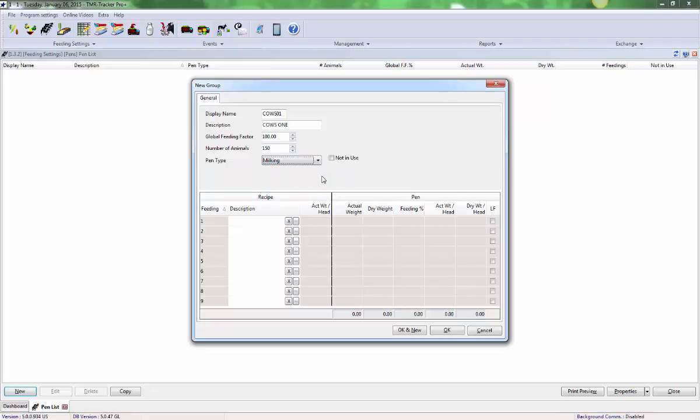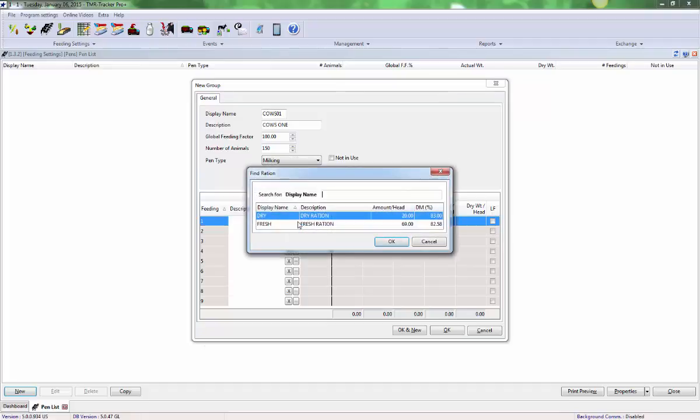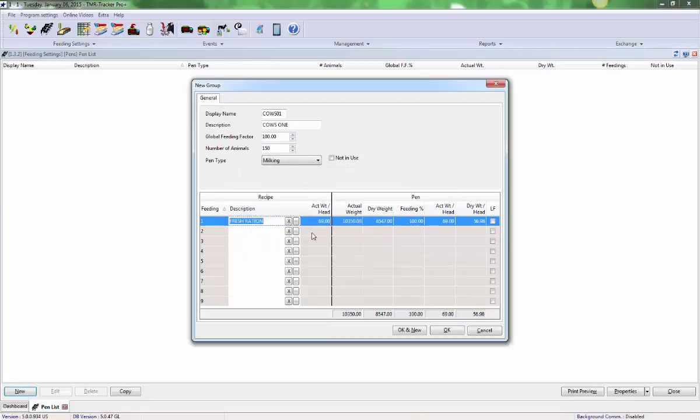Now you can apply the ration you want this pen to receive during the feeding periods at which you plan to feed them. For example, if you plan to feed this pen once in the morning and once in the evening, you can put their ration in period one and period two.